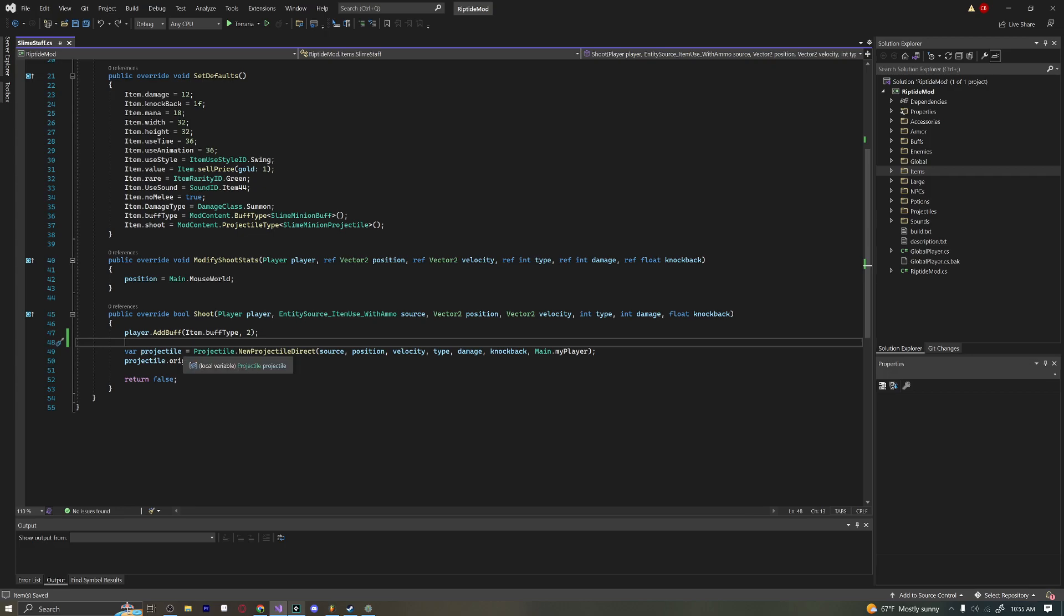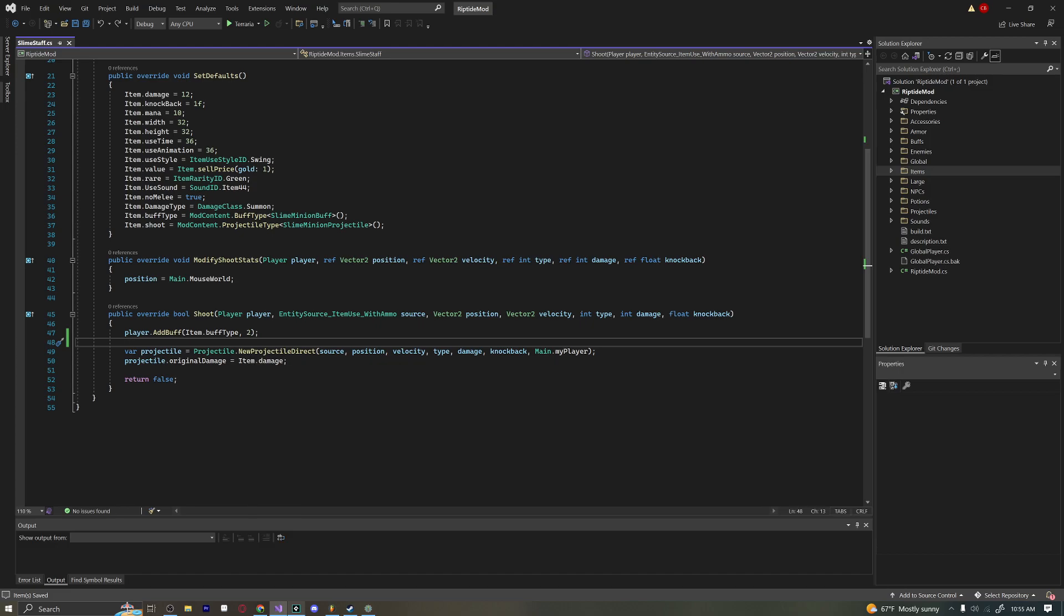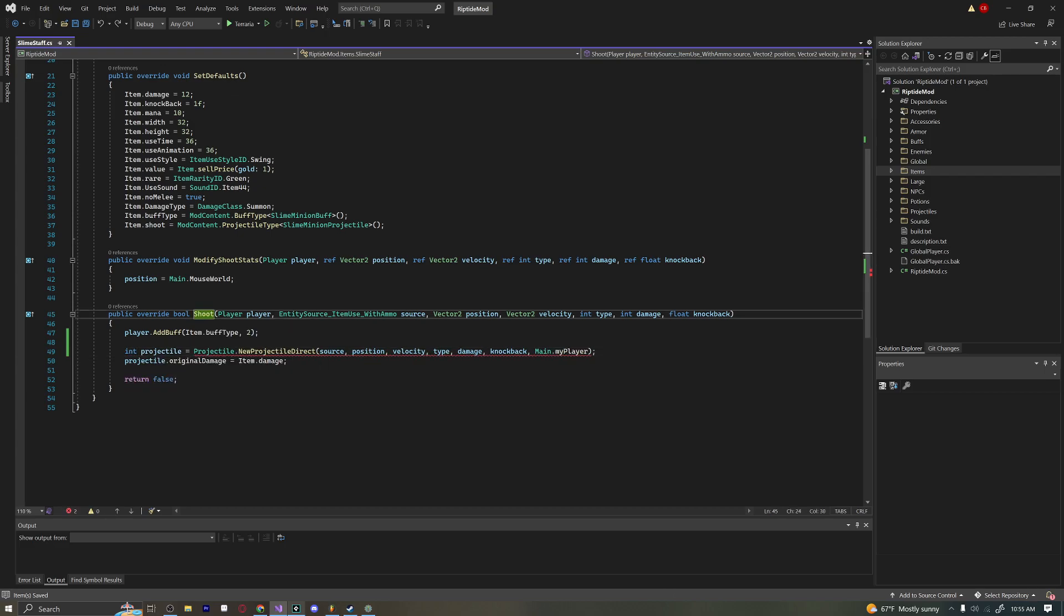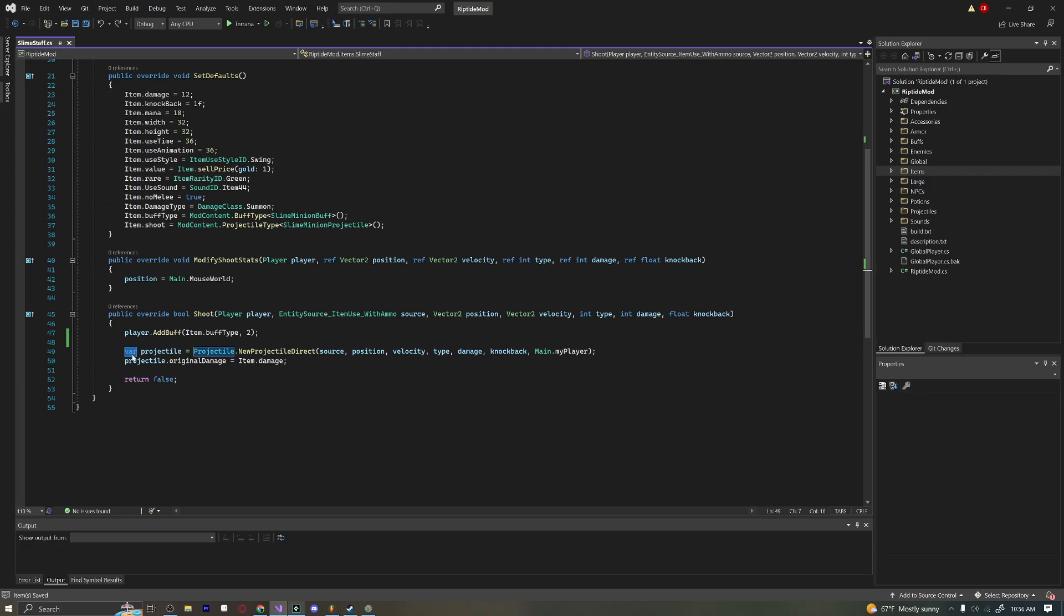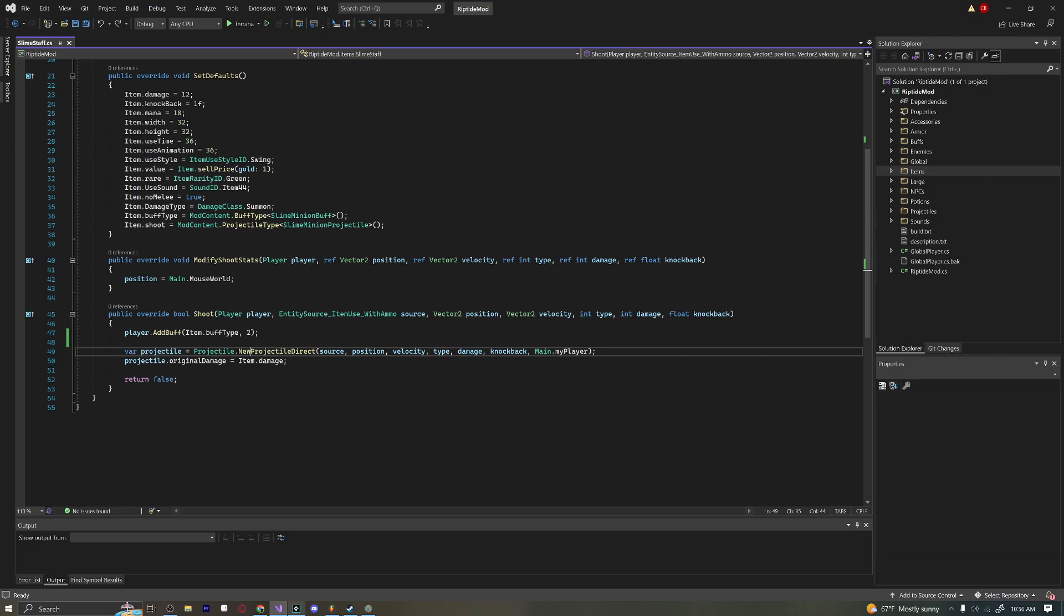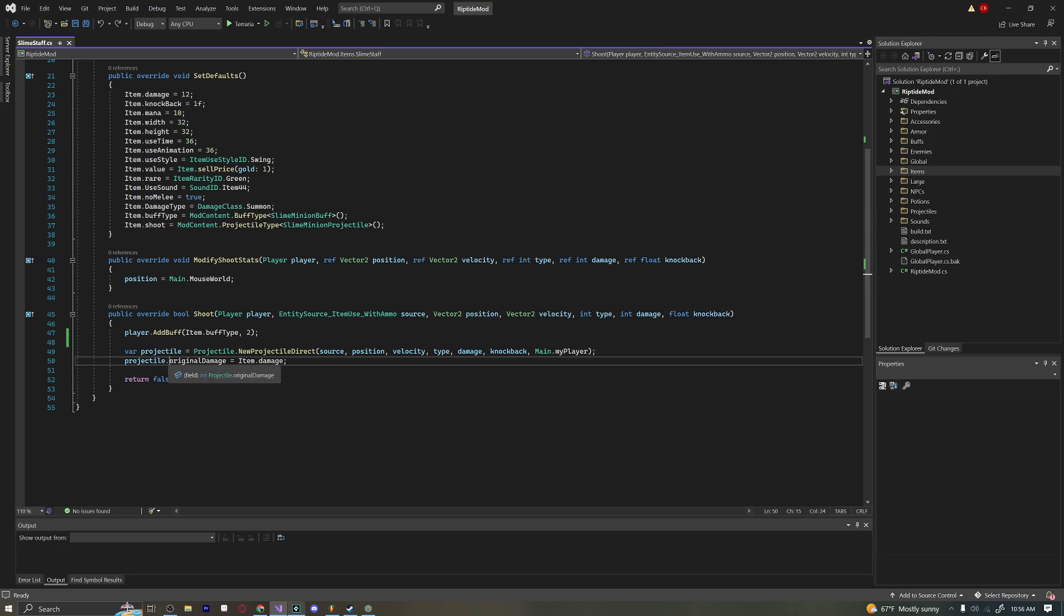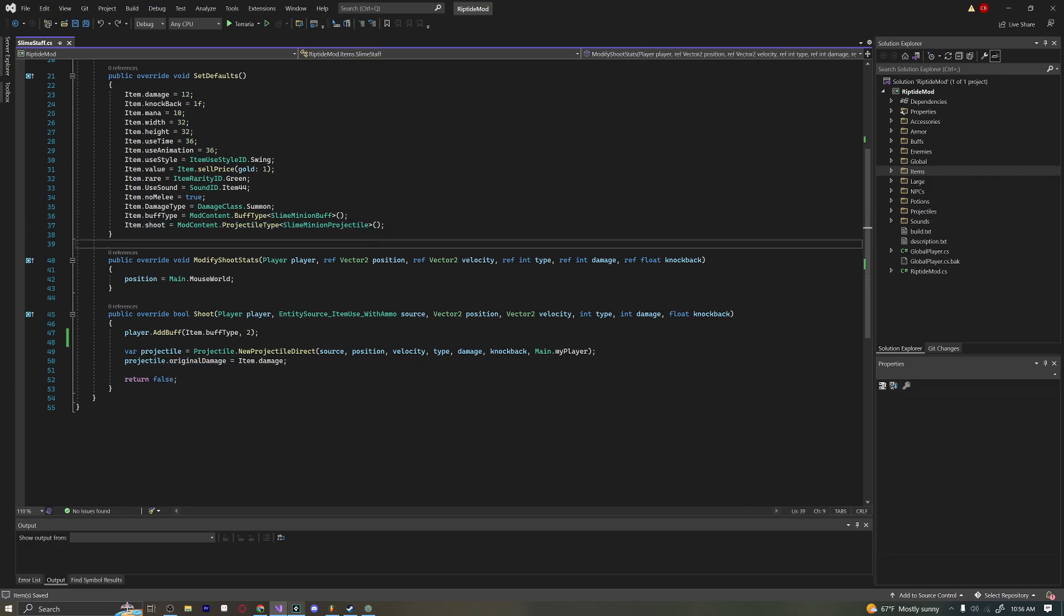Down here we are creating a new projectile using Projectile.NewProjectileDirect. This is a little bit different than Projectile.NewProjectile. It does not return an integer, it returns a type of projectile, which means we cannot say int. We have to use the var keyword. Var just means basically any type of variable. It'll figure out what type of variable it wants to set this to, which in this case would be the projectile class type. You don't actually need to use NewProjectileDirect. All we're really doing is creating a new projectile and giving it damage. Then we're returning false because we don't want to use the default shoot code. We're overriding it with our own implementation.